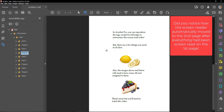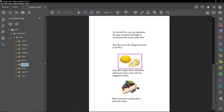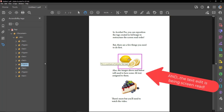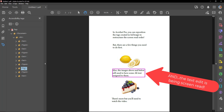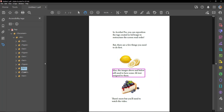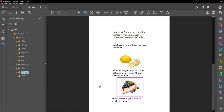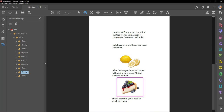But there are a few things you need to do first. This is a picture of lemons. Also, the images above and below will need to have some alt text assigned to them. This is a picture of a slice of cheesecake. I really like cheesecake. There's more but you'll need to watch the video.